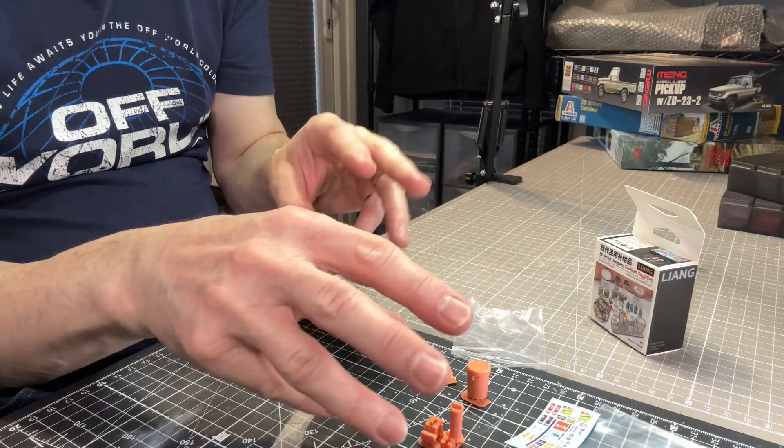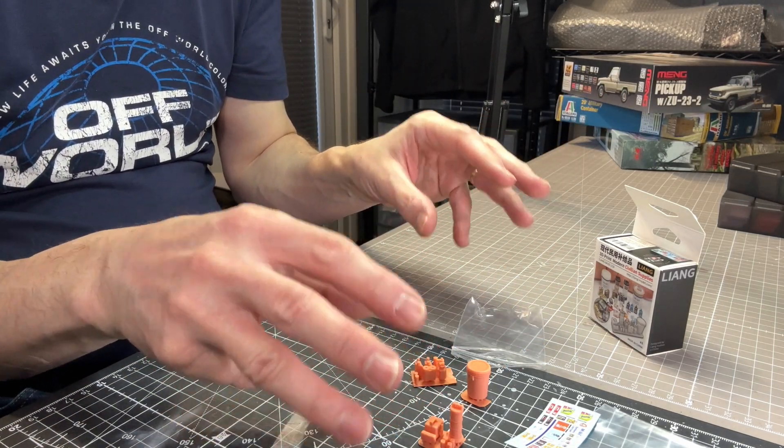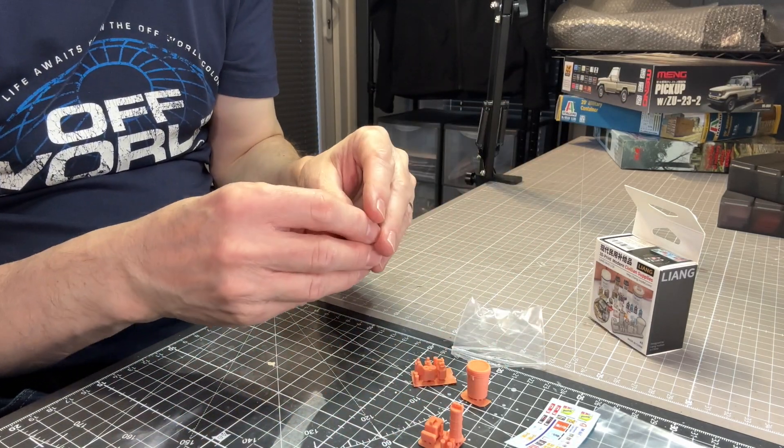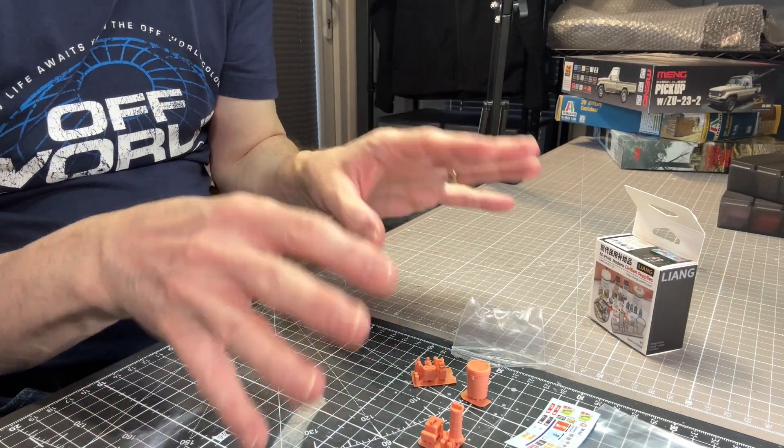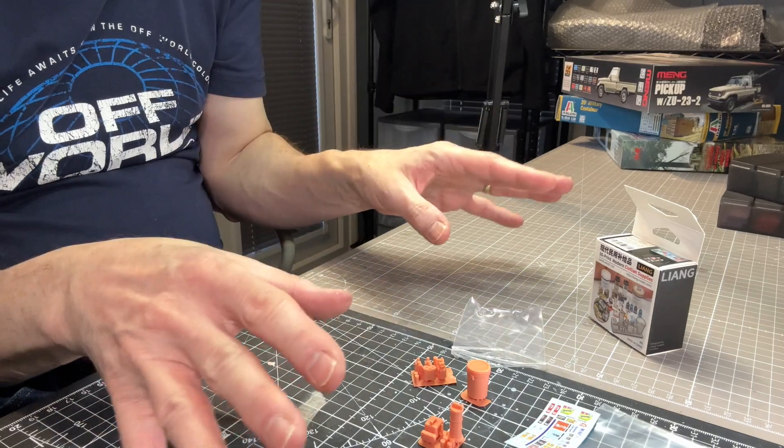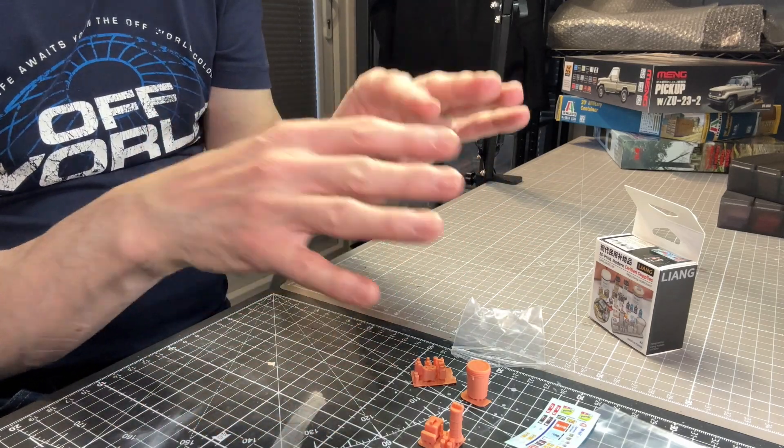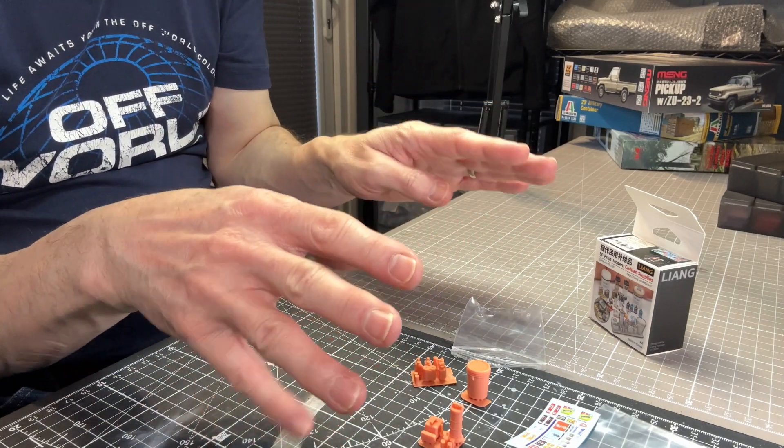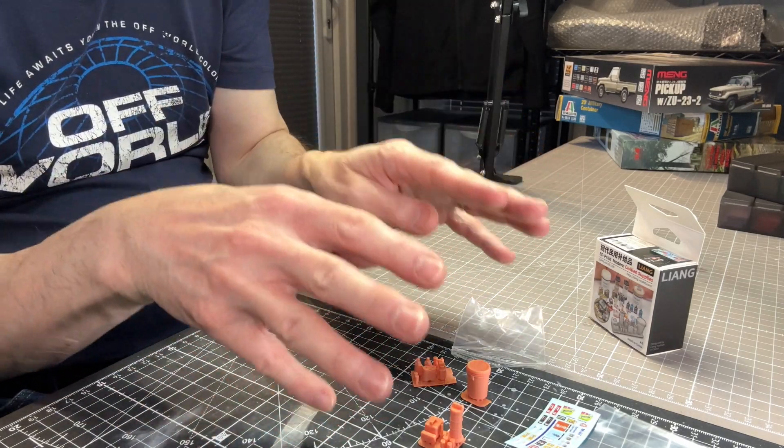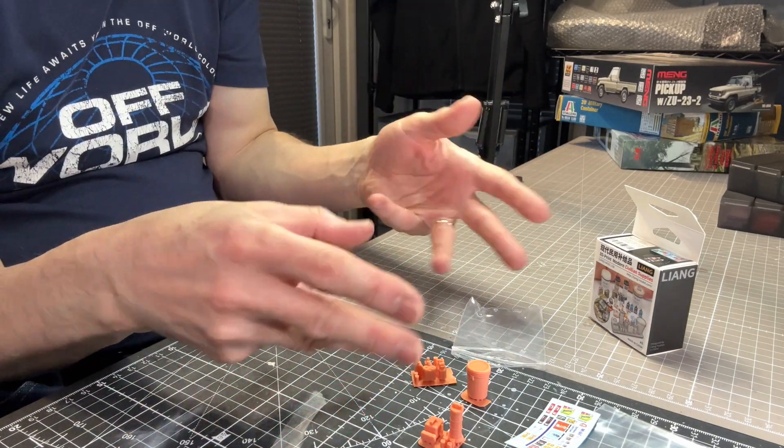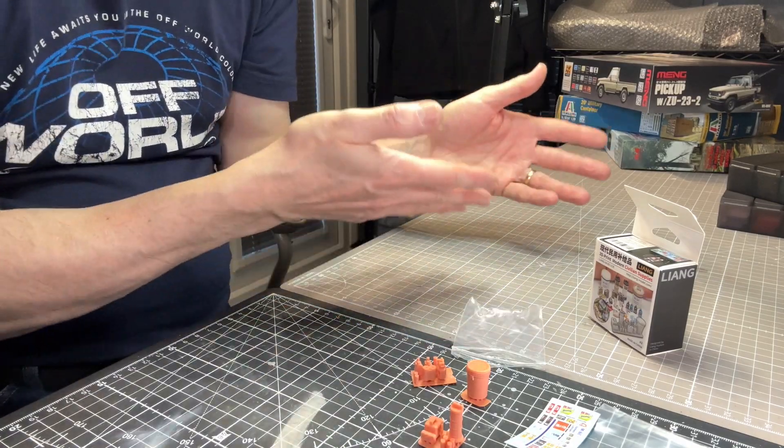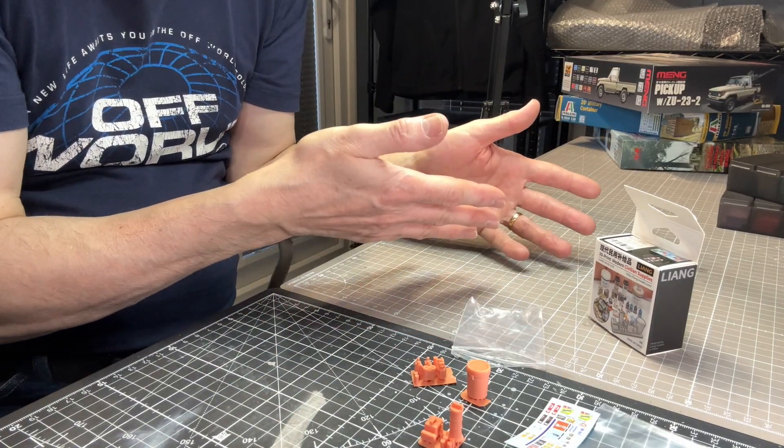But you can sort of pick and choose which bit you want just to make your dioramas, vignettes, even standalone models themselves. If you're looking for something to put on, say, on the passenger seat of a car, for instance.